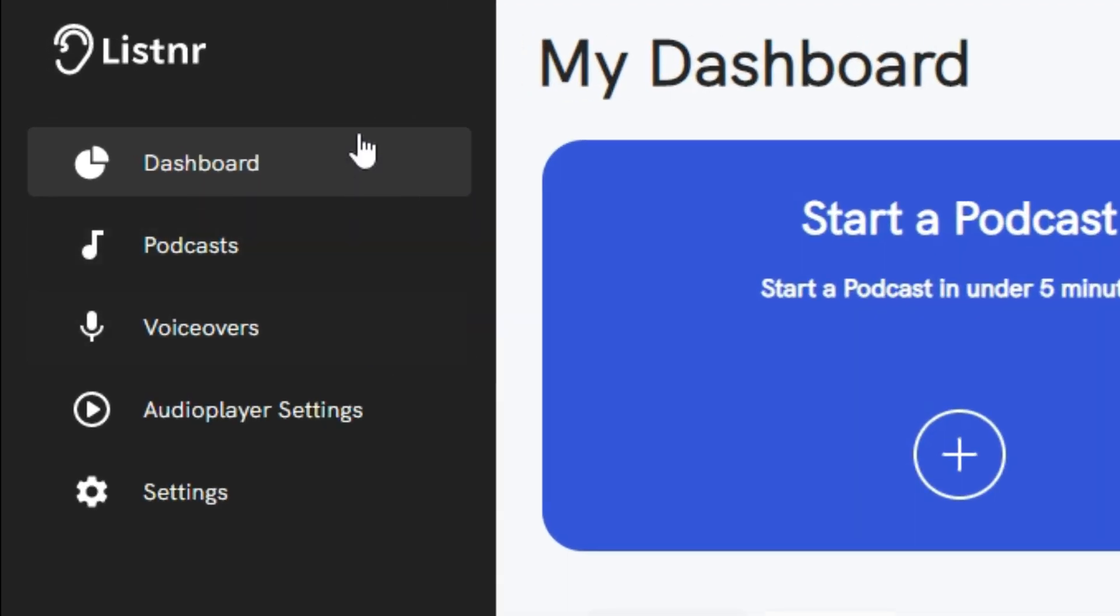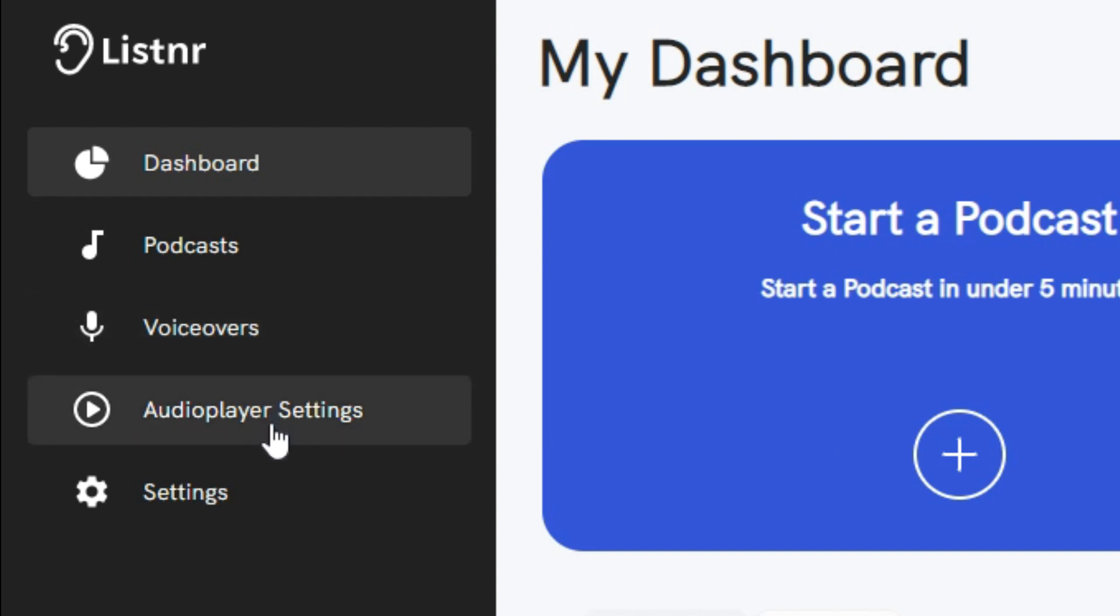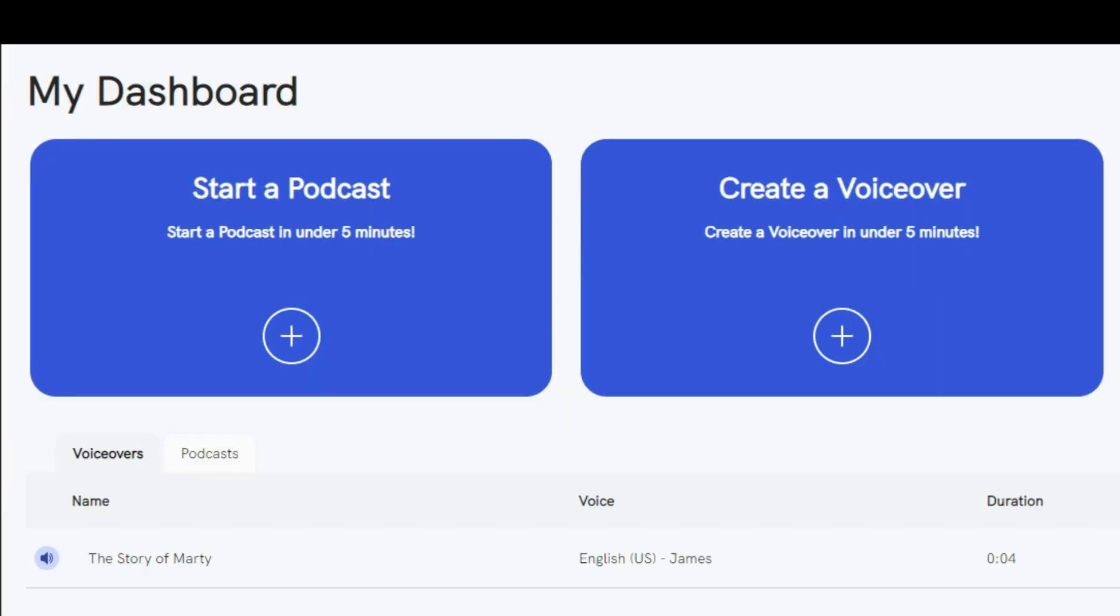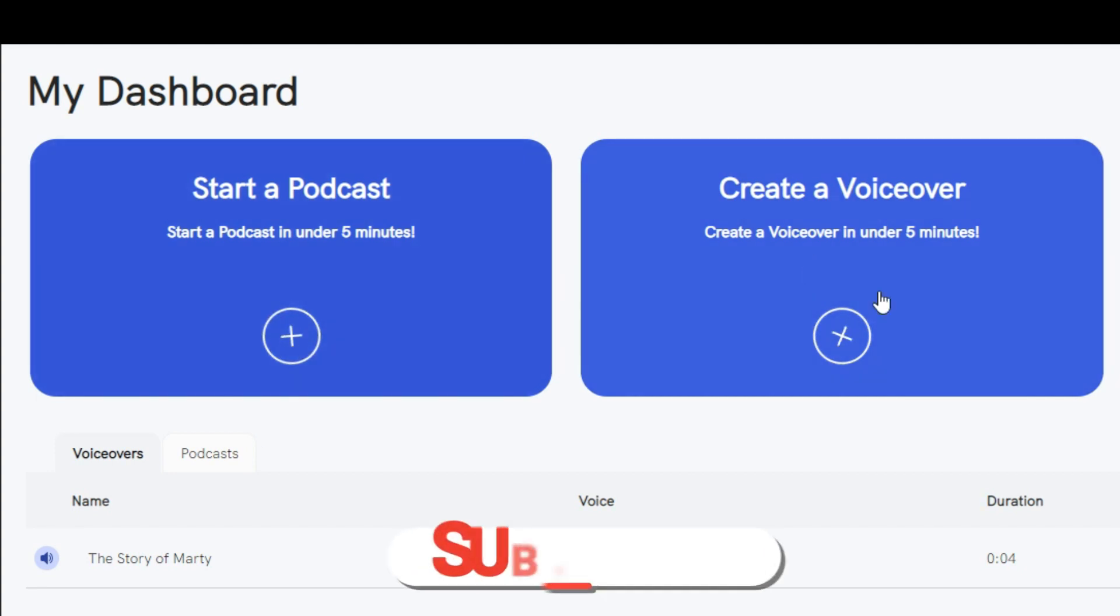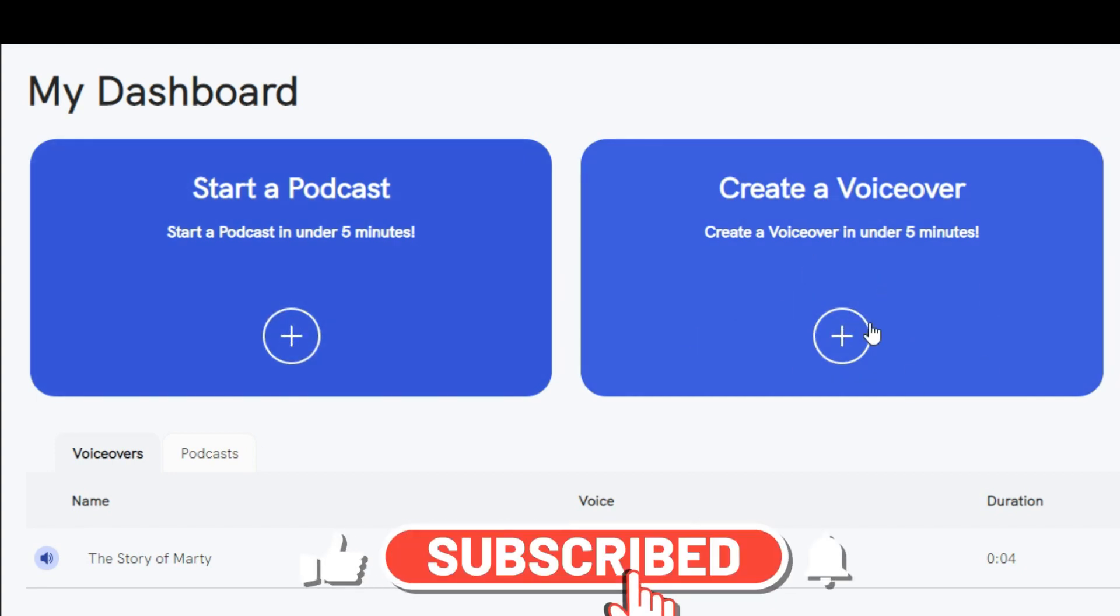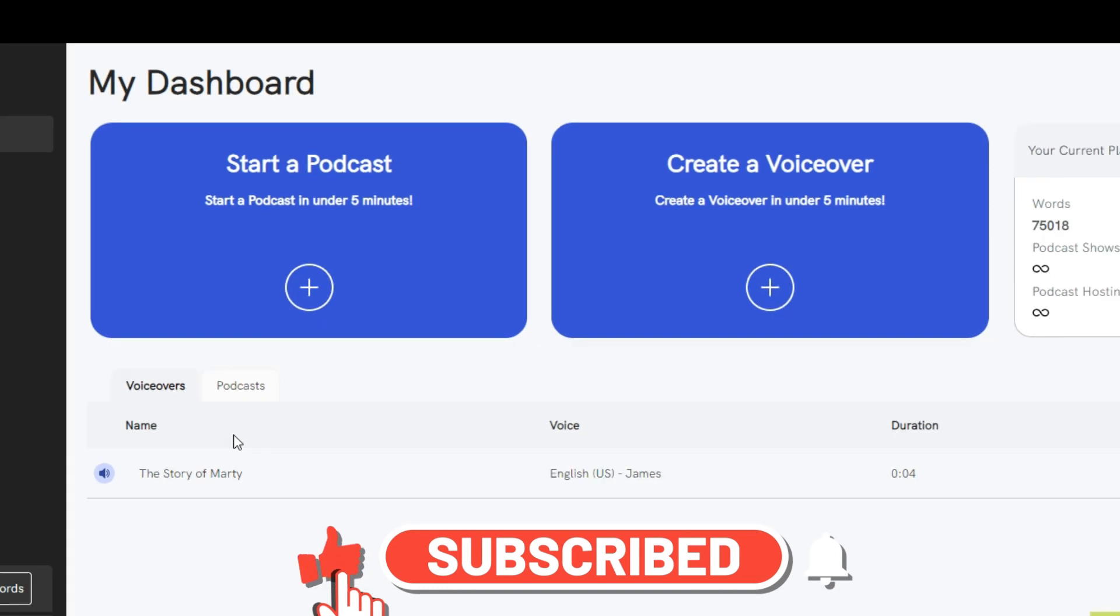Let's start off with the navigation and the overall interface. On the left, you have all of your options. So you've got dashboard, podcasts, voiceovers, audio player settings, and your general settings. And then at the bottom, you can also do your help center and feature requests. On the right, you have your snippet of everything that's going on inside your account. And you've got quick access features, such as start a podcast or create a voiceover.